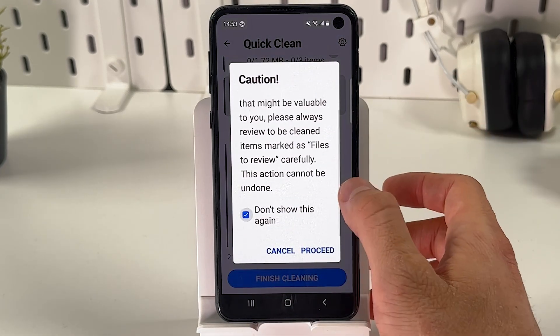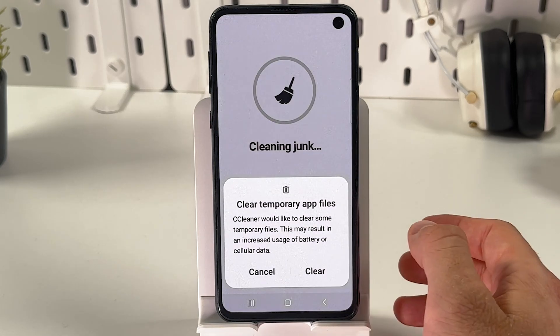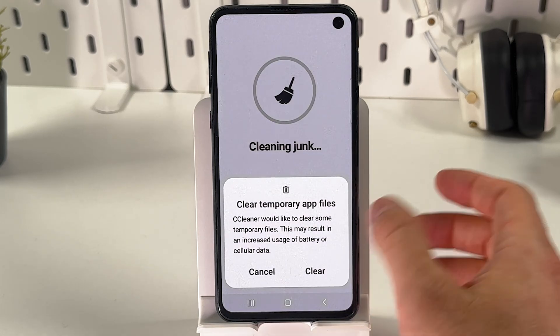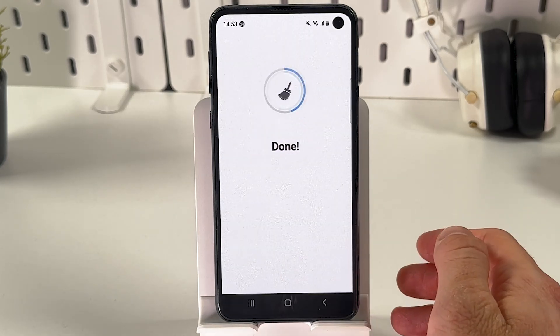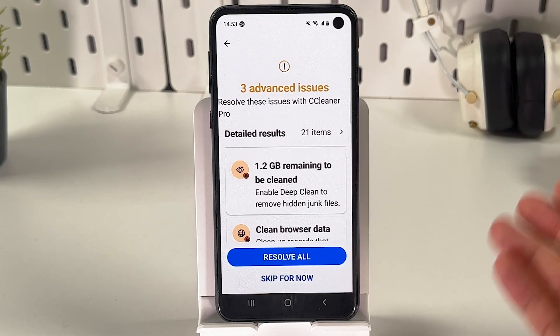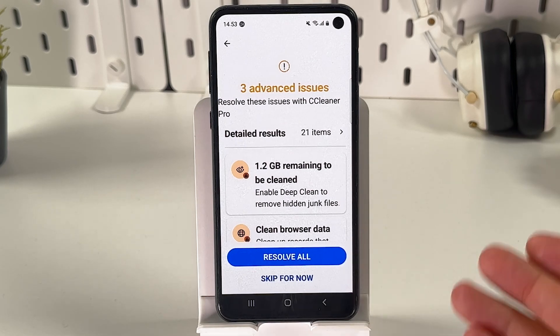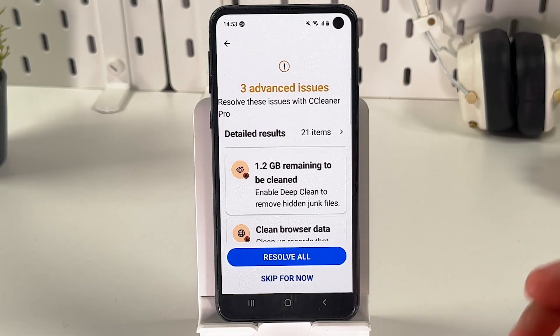Press 'Proceed,' then press 'Clear.' And basically that's it — we've cleaned our phone.